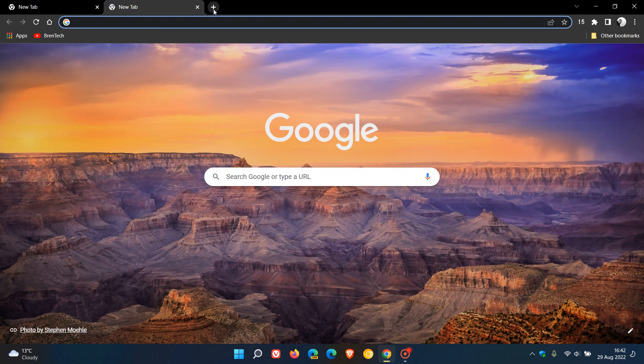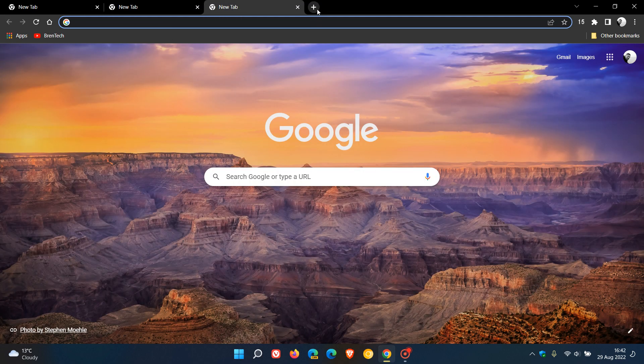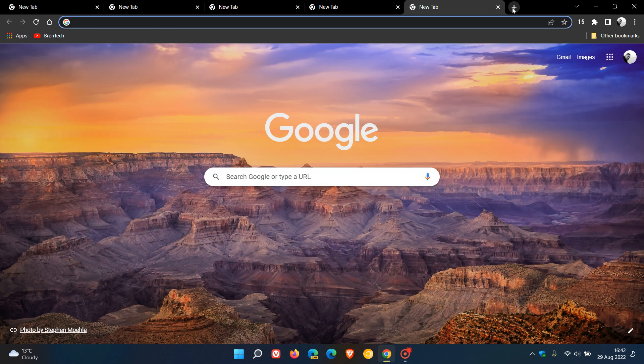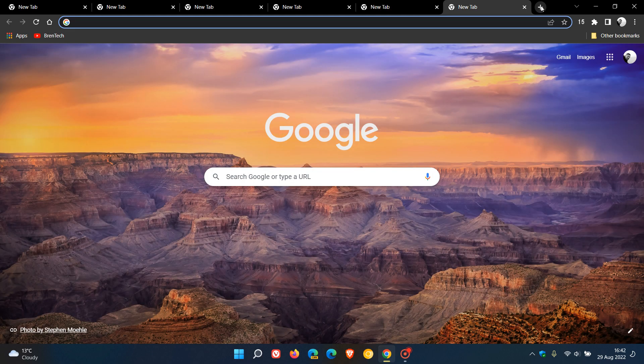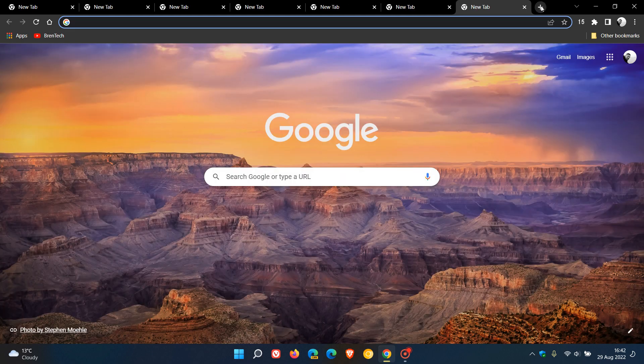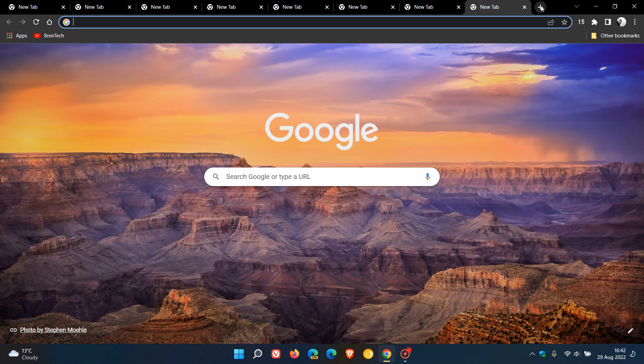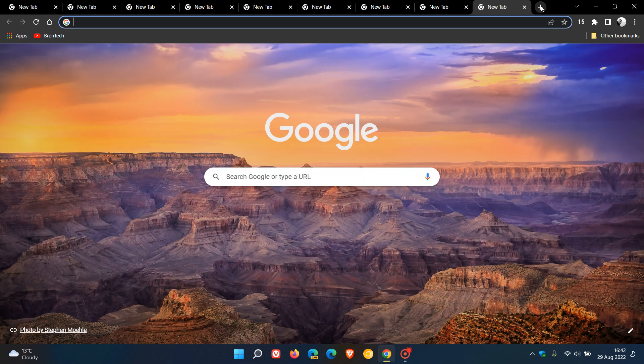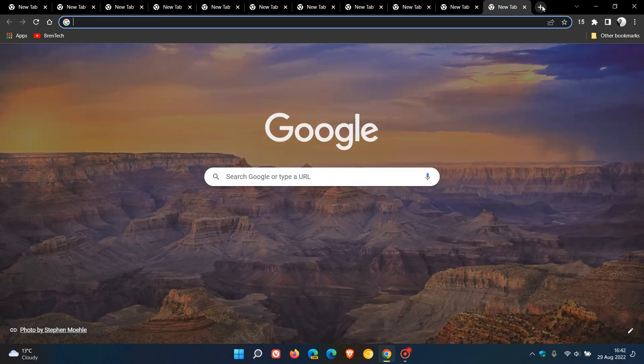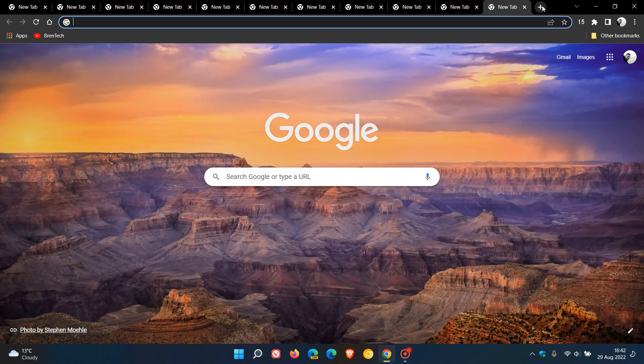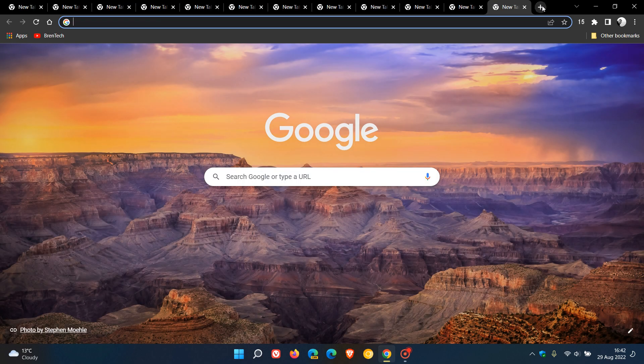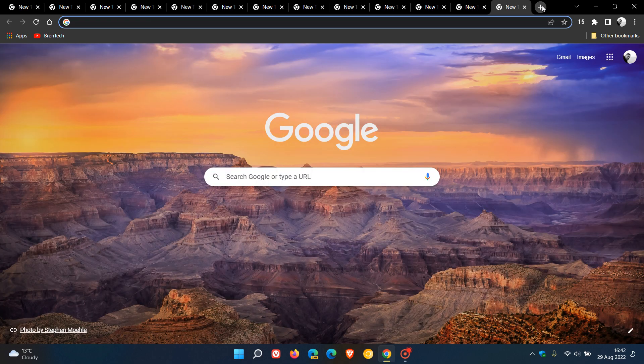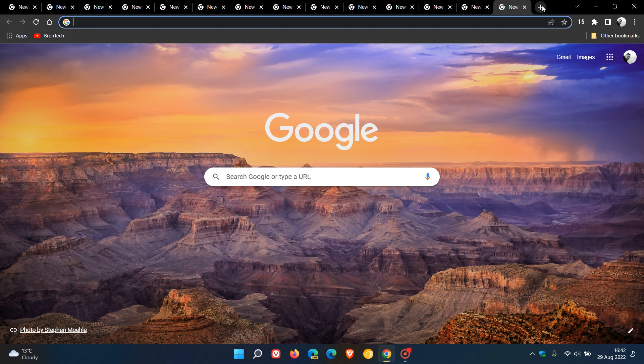you may know if you open numerous tabs in the browser, in the tab strip, as you can see in this example, the more tabs that are opened, the tabs start to shrink and also the name of the website or the tab will actually start to disappear.